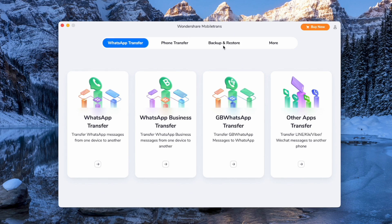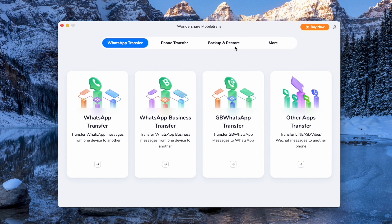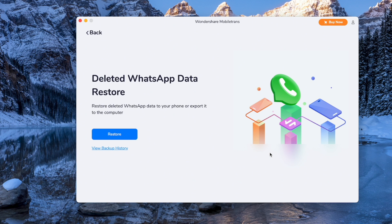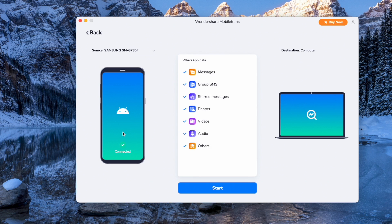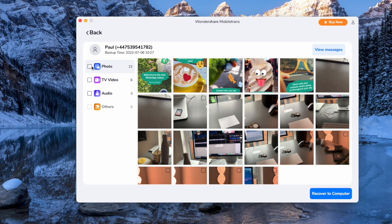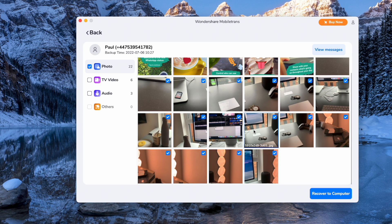Launch Wondershare MobileTrans after installing it, attach your phone to your computer with a USB cable, then go to Backup and Restore and select Deleted WhatsApp Data Restore. You'll need to turn off auto backup in WhatsApp — go to Settings, then the Chat section, and turn off auto backup. Allow the platform to install WhatsApp on your phone, grant permissions for accessing your files, add your WhatsApp account, restore backup files, and on the next screen find the deleted WhatsApp photos that can easily be recovered.